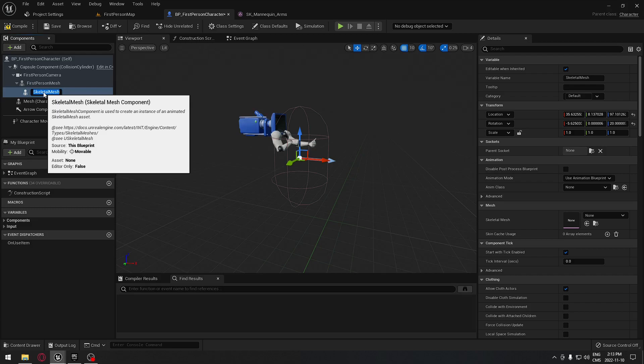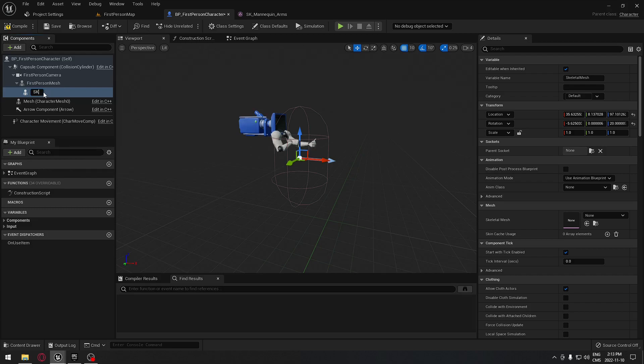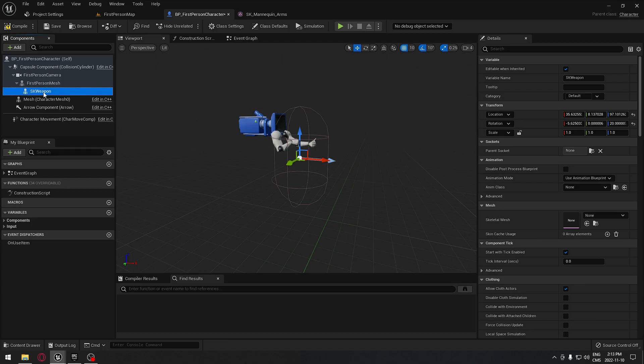I'm going to rename that by clicking F2. I'm going to call that skeletal mesh weapon, and I'm going to compile.